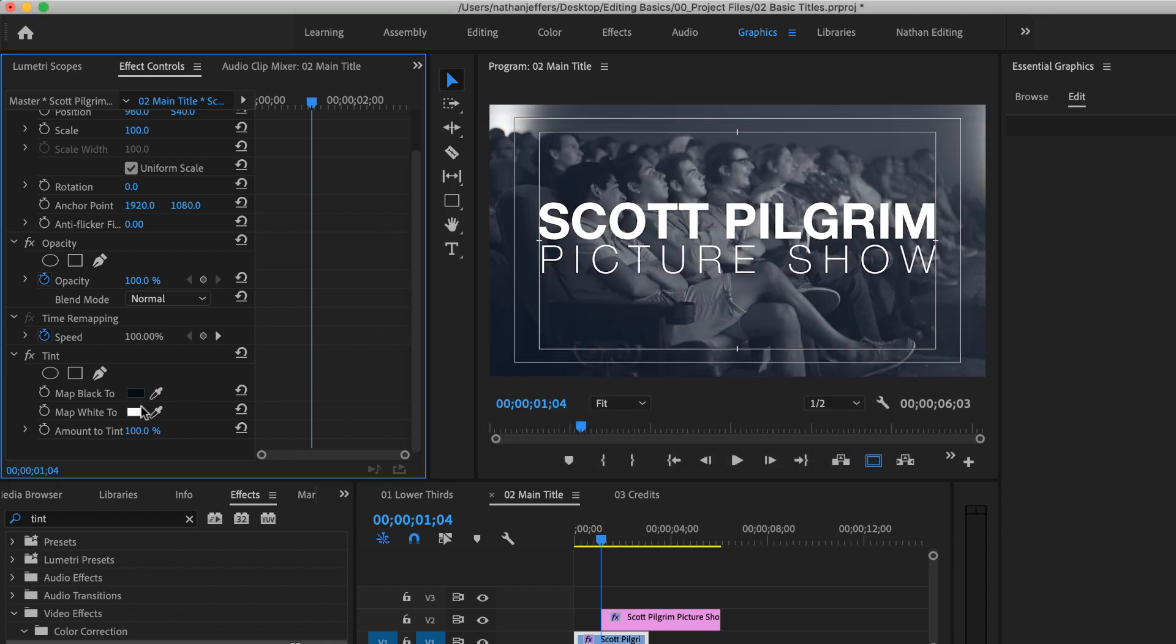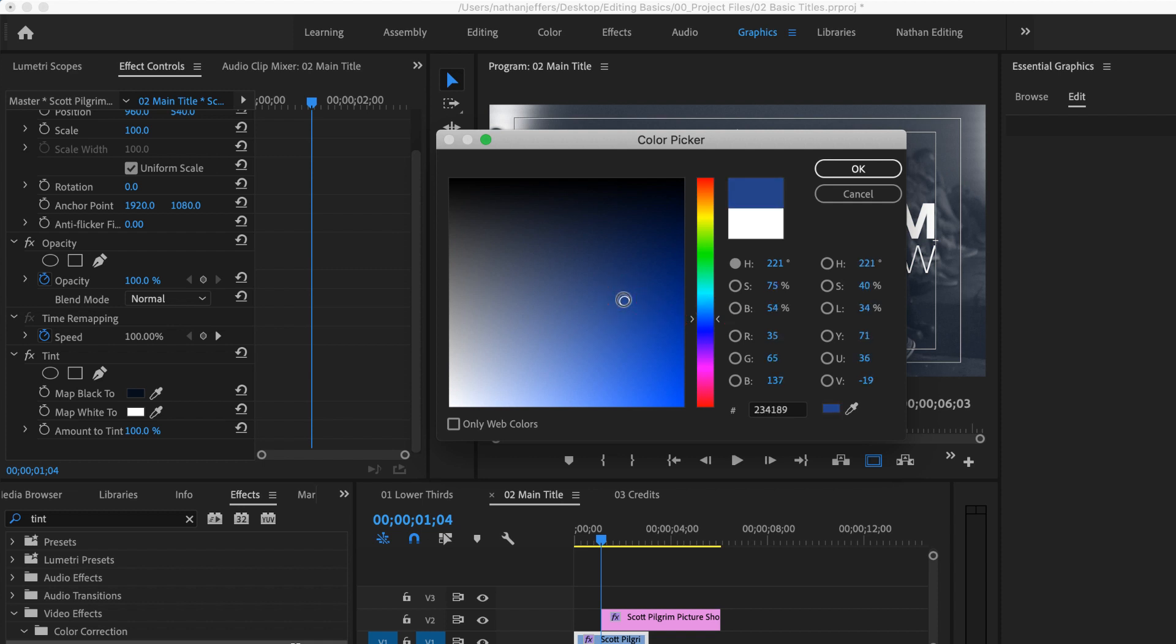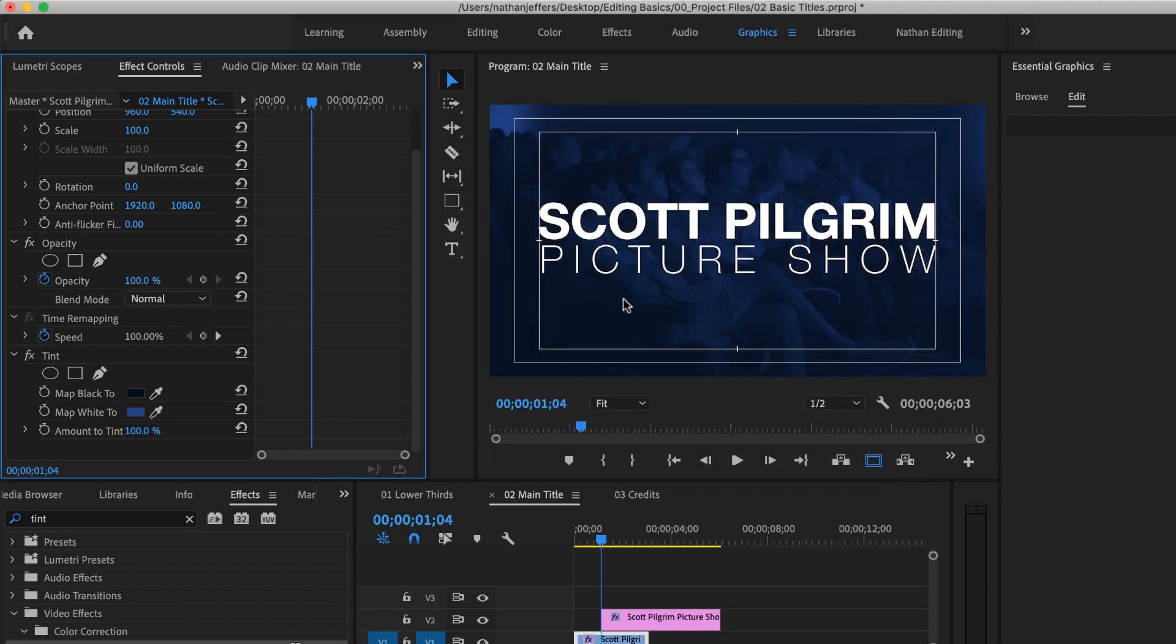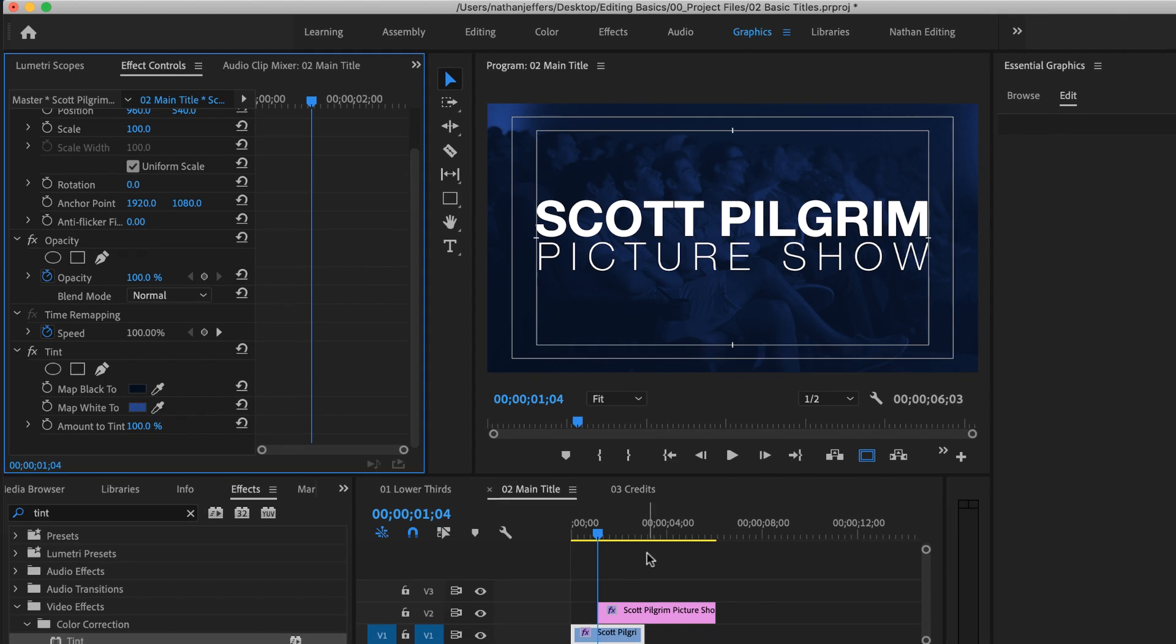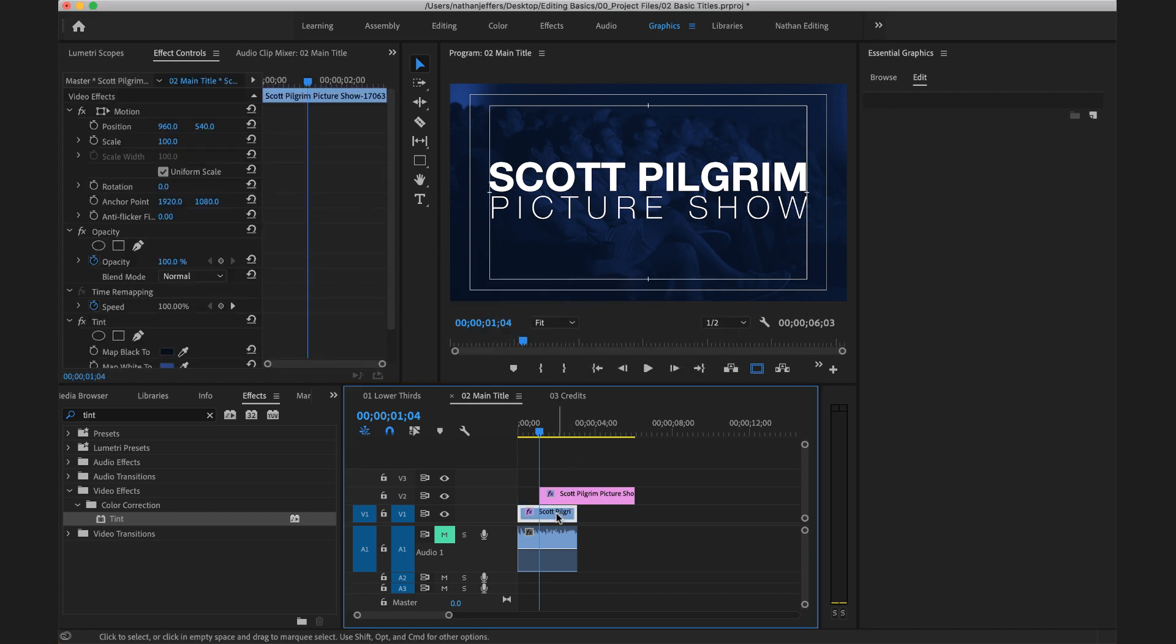And then I'm going to select the white and turn that into a slightly lighter blue but kind of a mid blue here. And then what we can see that that does is it creates a color tint over the top of our image and it allows the text to really pop.